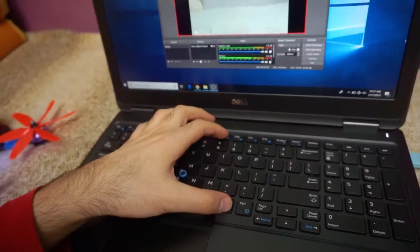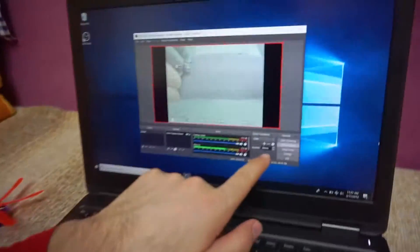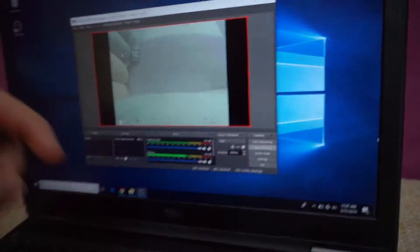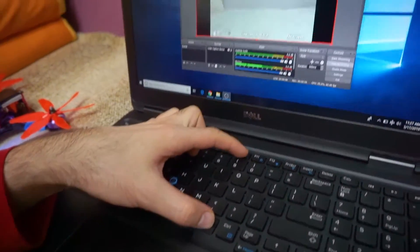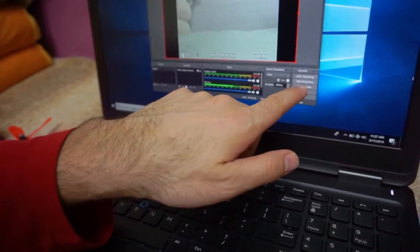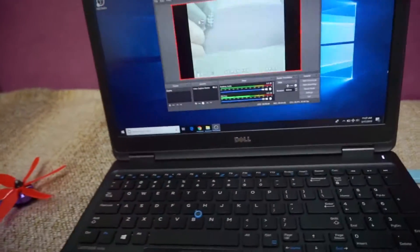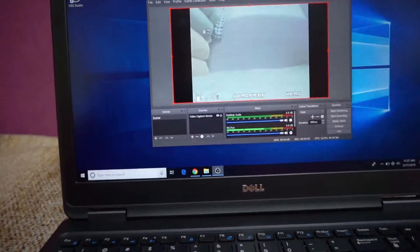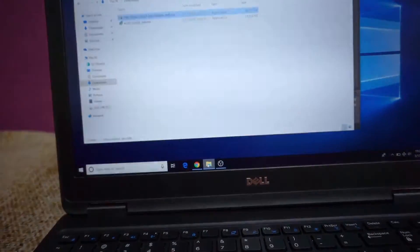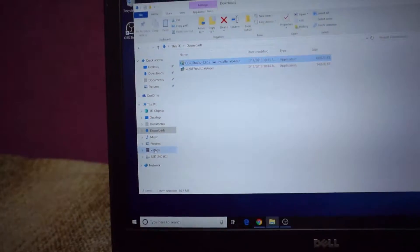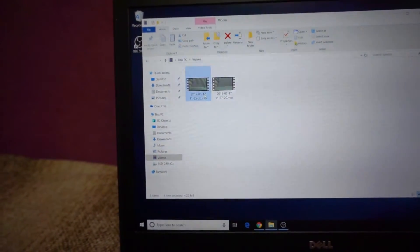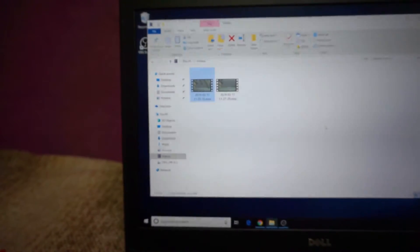So now if I press Alt F9 on the keyboard then it is already recording — it says stop recording. And if I press Alt F10 then it says start recording, so it's recorded. The video files can be found by opening a file explorer window and going to the videos folder. You can modify that location also. And here are the videos that were captured from the drone.